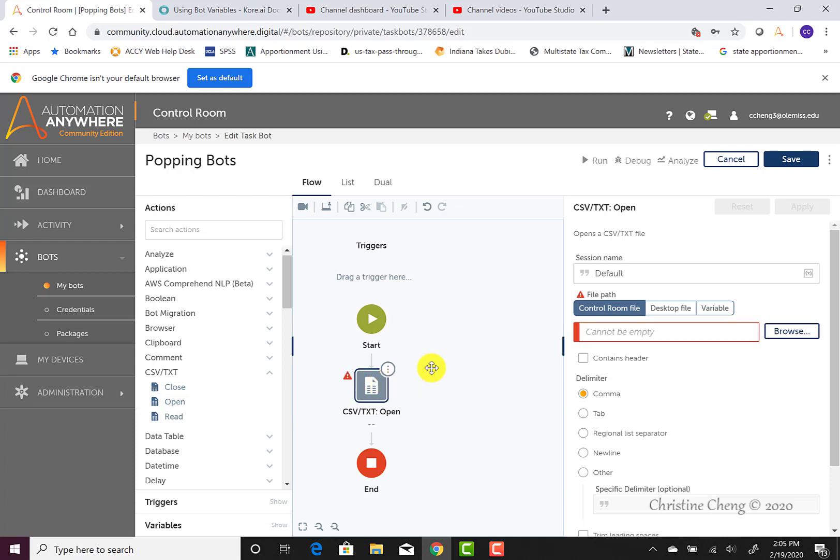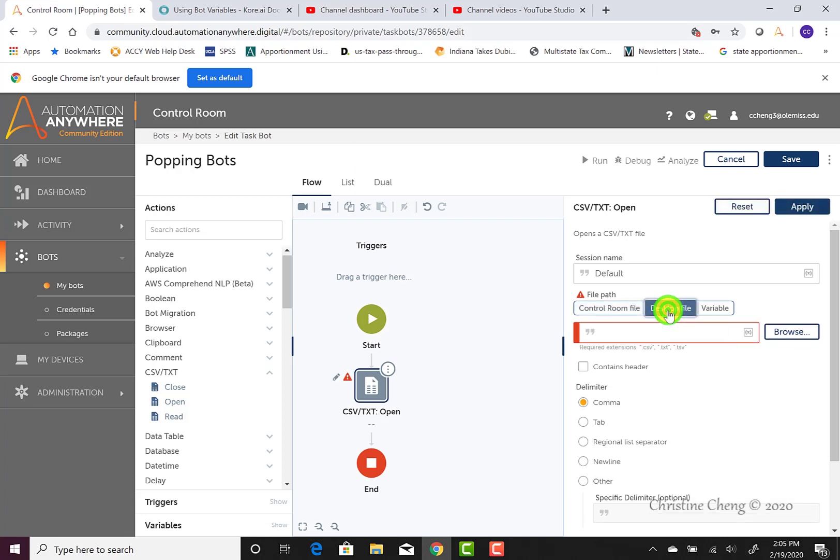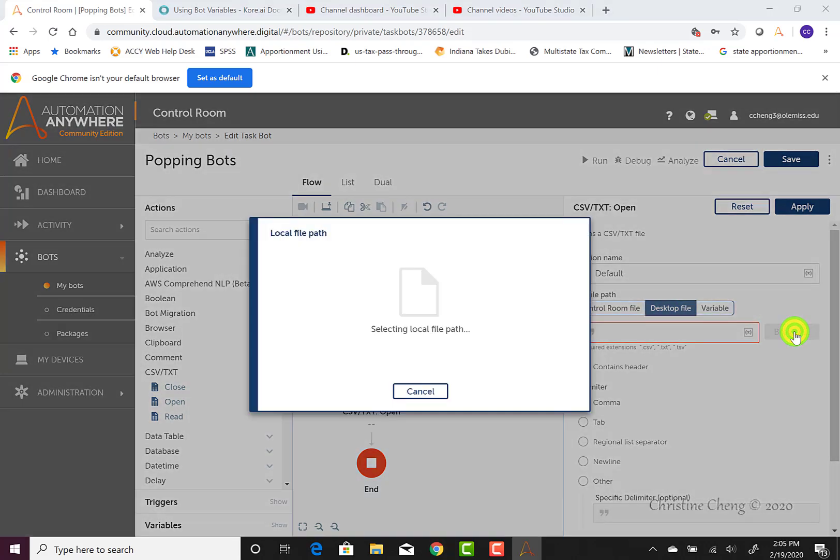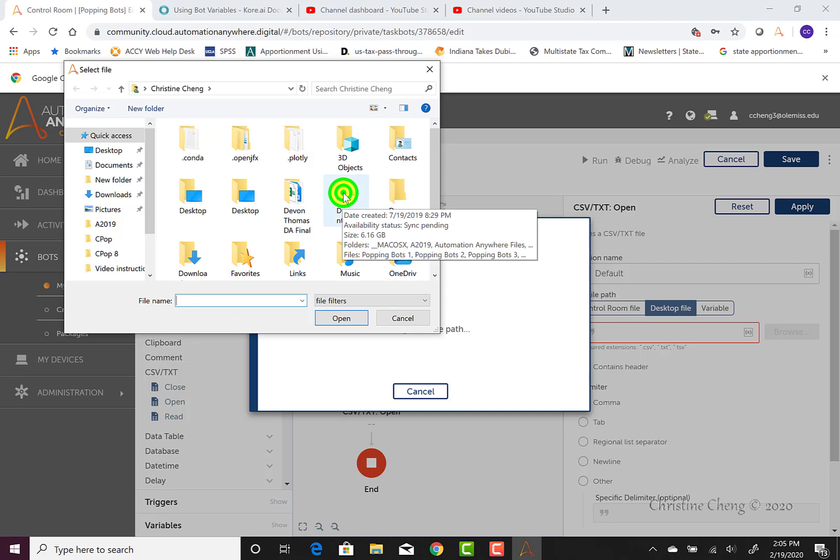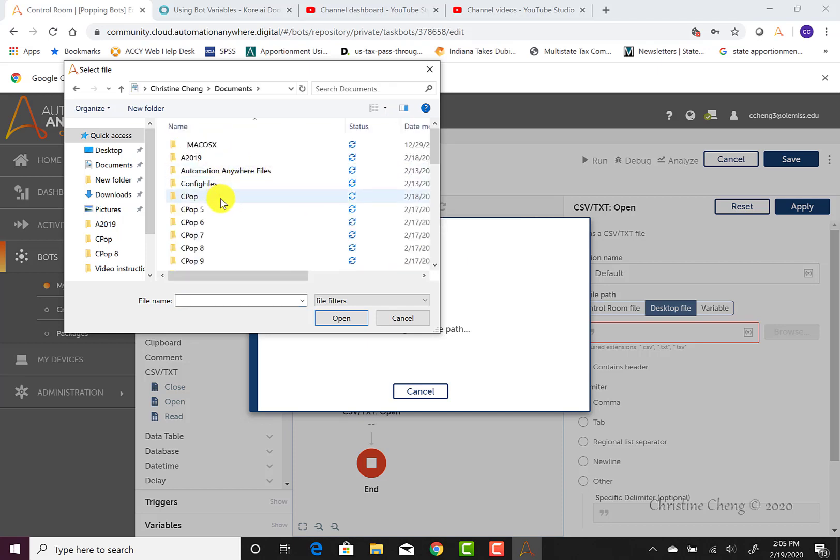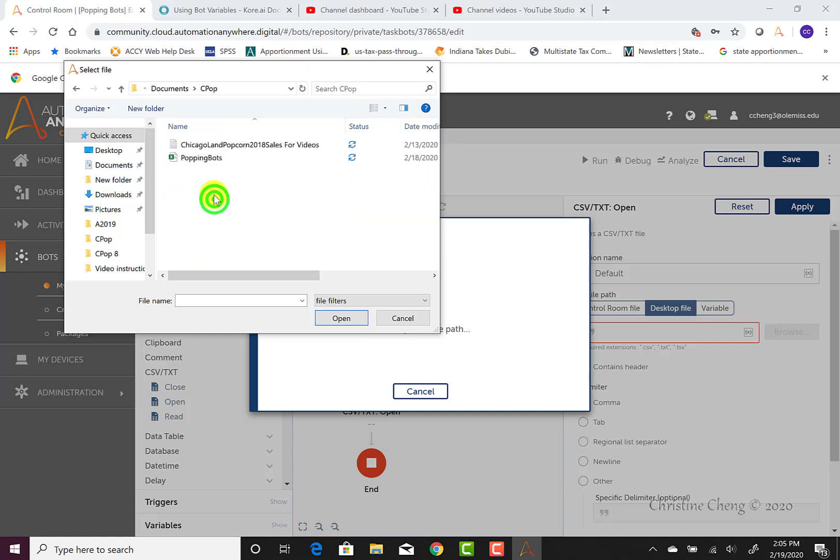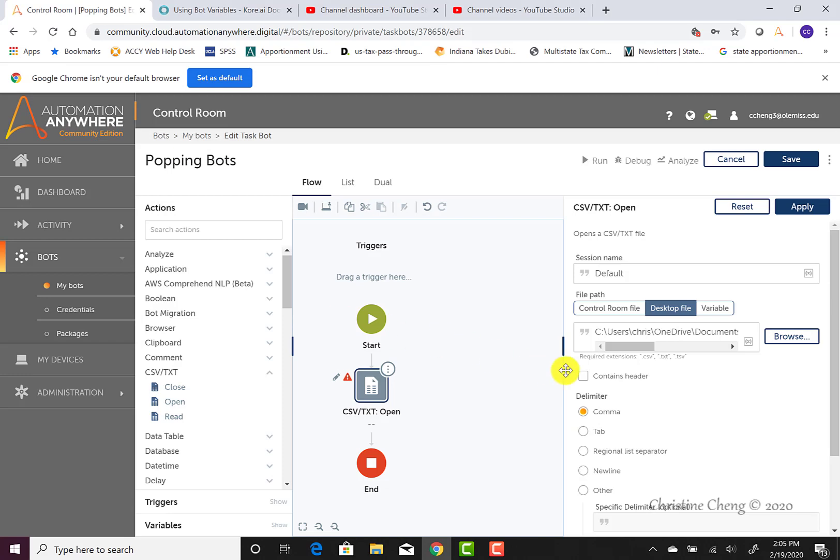Now that we have the open command on our workbench, we need to configure the command. The first thing we need to configure is where the bot will find the file. I know I saved my text file onto my desktop, so I'm going to click on the desktop file and then click on the normal browse button. It may take a few seconds to download the dependencies, but once it does, you'll be able to navigate around your desktop to find the appropriate file location. I saved mine on CPOP and then under the CPOP folder. So I click it once to select it and then click open. When I do, the file is now being read into the bot.